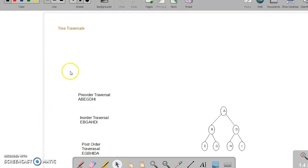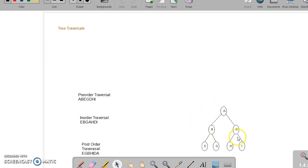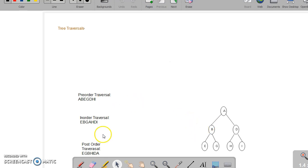Hello, now we will see the three traversals. When there is a binary tree given like this, the traversals can be of three types: pre-order, in-order, and post-order traversals.